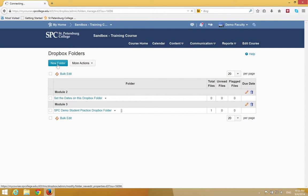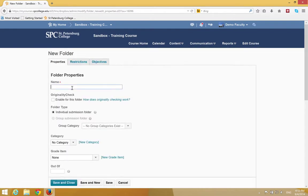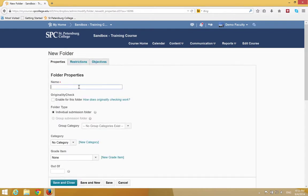Click New Folder. Give the folder a name. In this case, I'll call it Term Paper Dropbox.